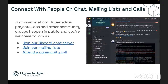We have tools where you can connect with people. We use Discord for our chat server, we have mailing lists, and we use Zoom for our community calls. All these are open and you're welcome to get involved. This image here is an example of a conversation going on on our Discord server.